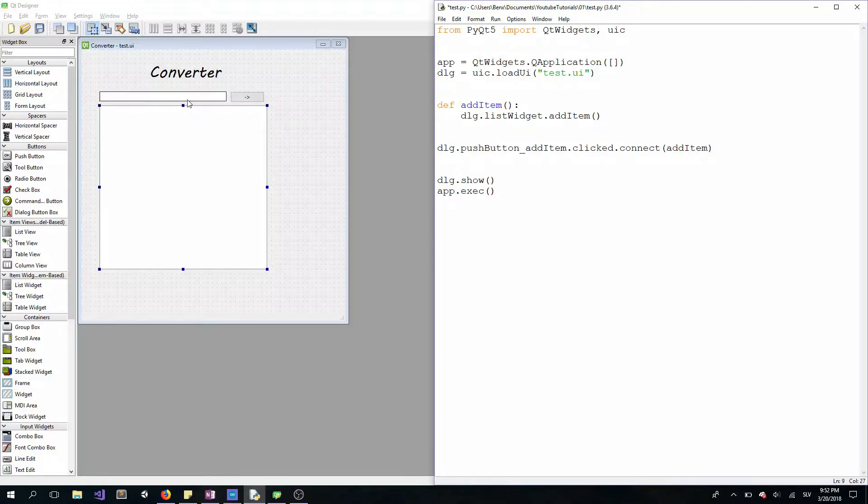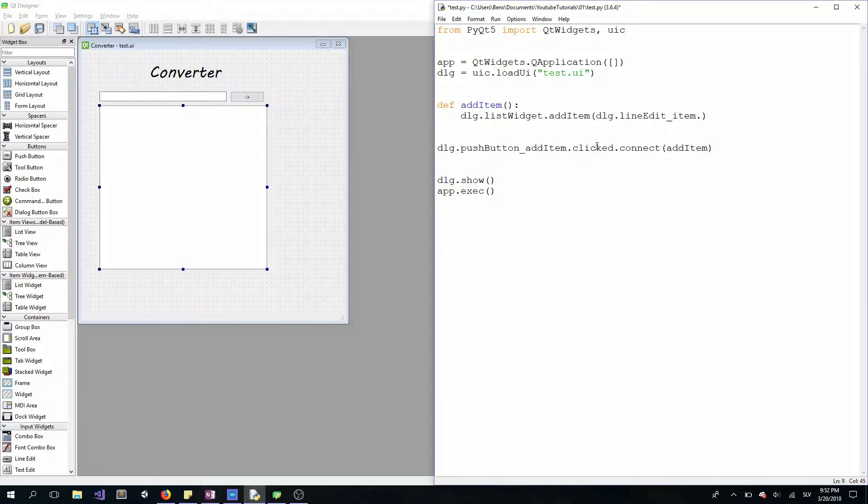The text will be from this line edit: dlg.lineedit_item.text like this. Okay, let's try it if it works.